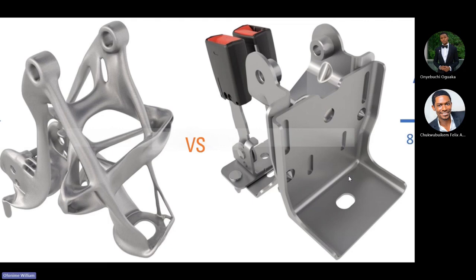In the context of our discussion, we'll break down the product design into four major categories. In the context of what we are talking about as generative design, we're going to break down that product design process into four major categories: part functionality, the materials being used, the manufacturing process, and finally how it needs to perform — what we normally call performance criteria.